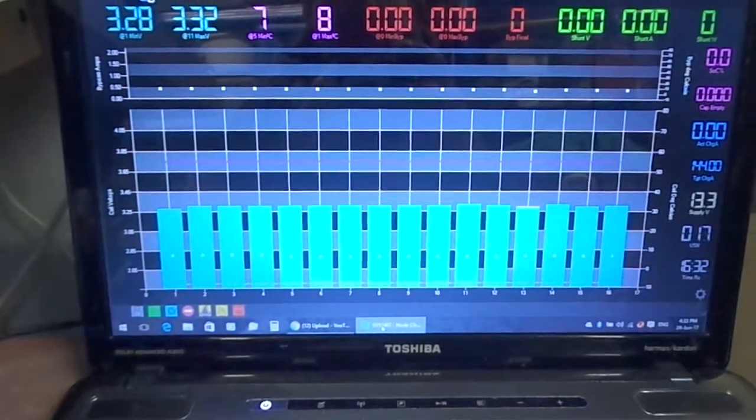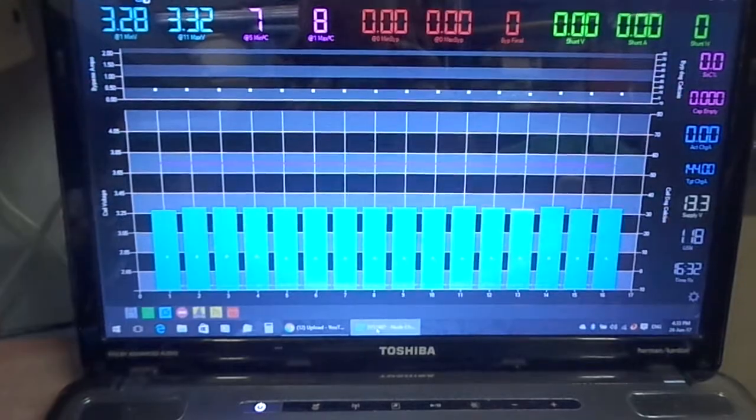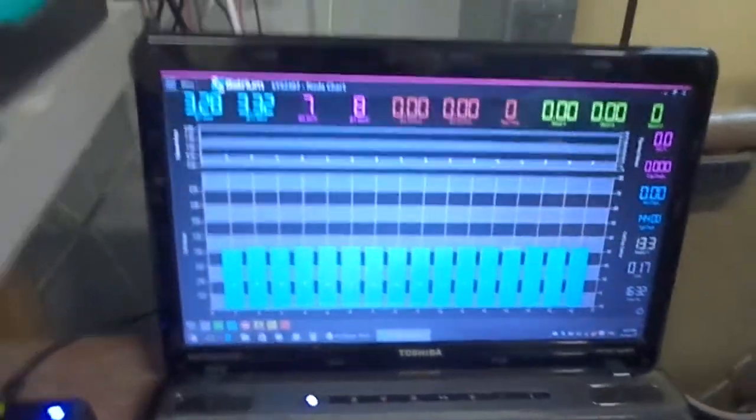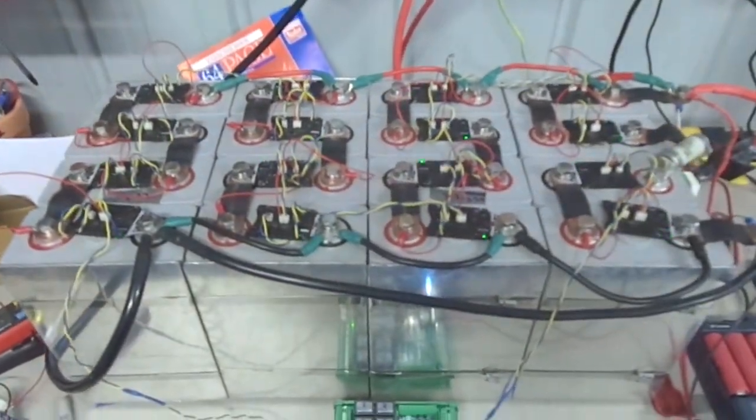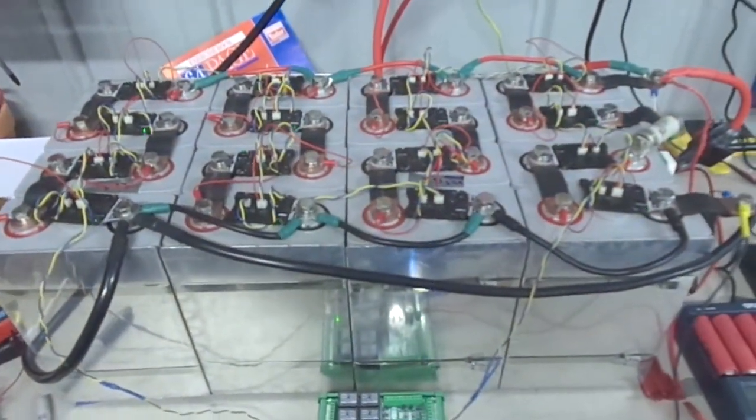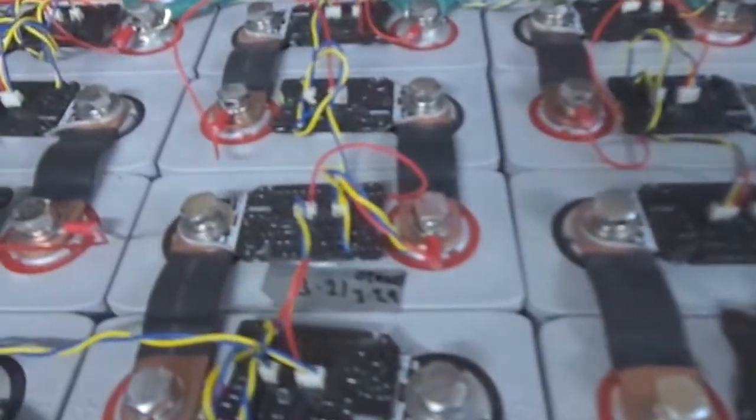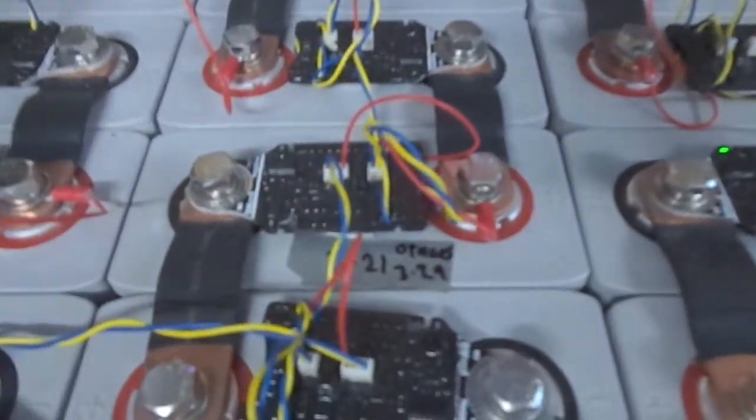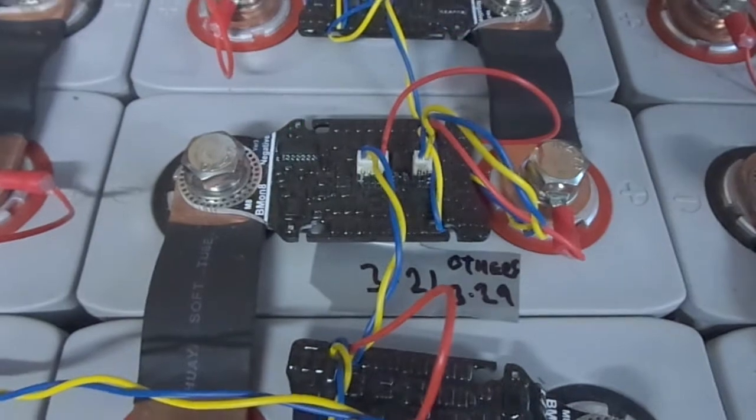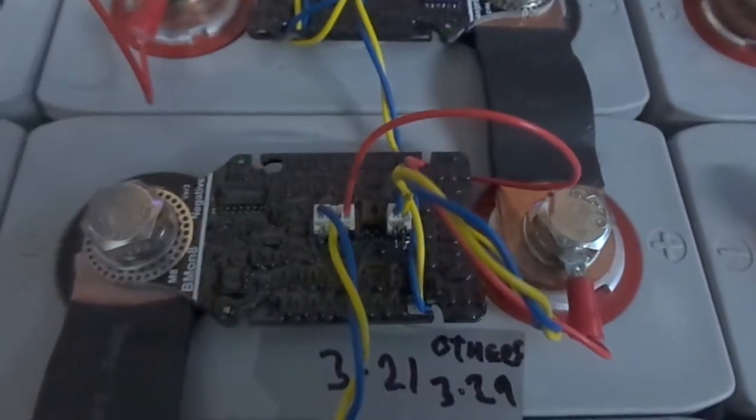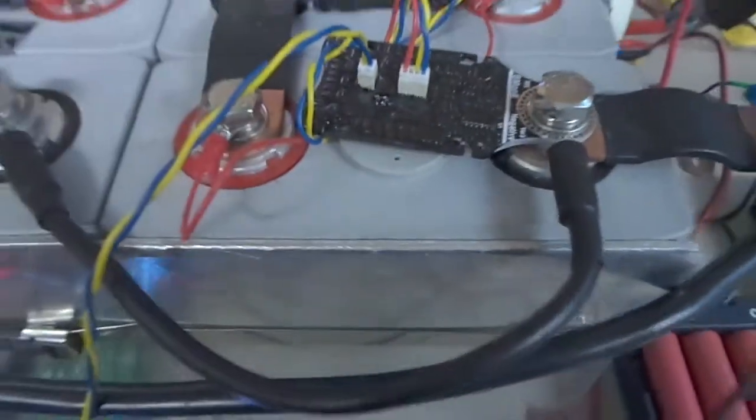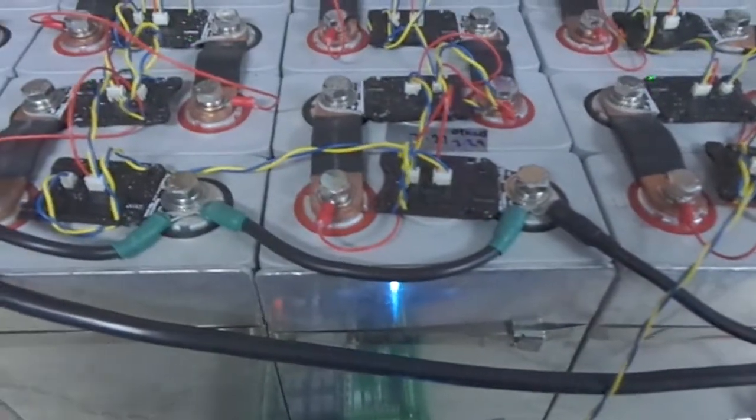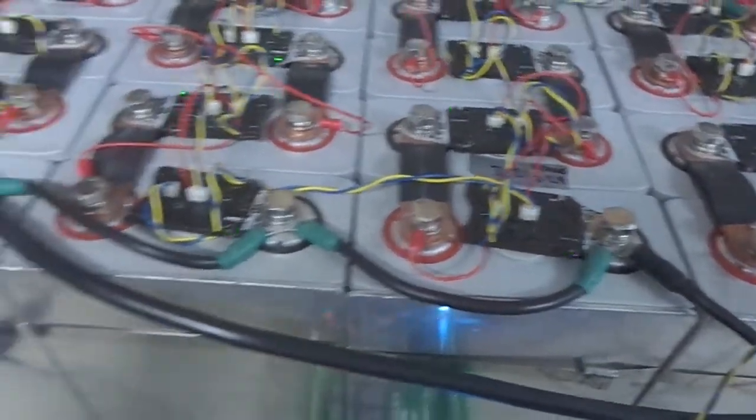Getting some help on there as well, so thanks for that guys. I'll just show you what I've got going on. So got the 100 amp hour cells here with the Blockmon cell monitors here.